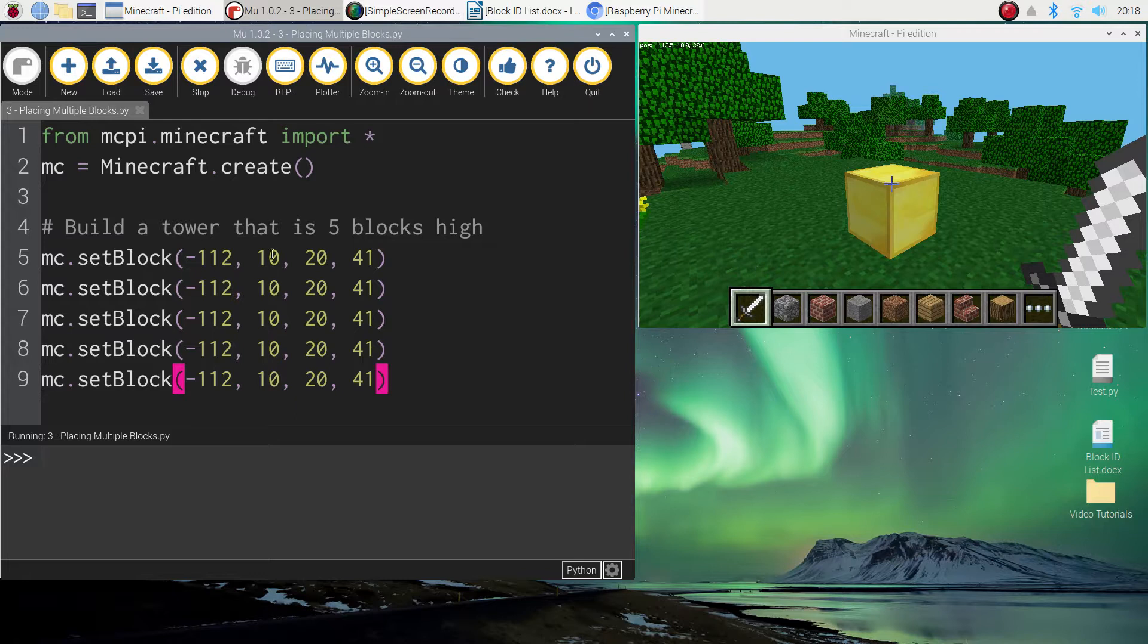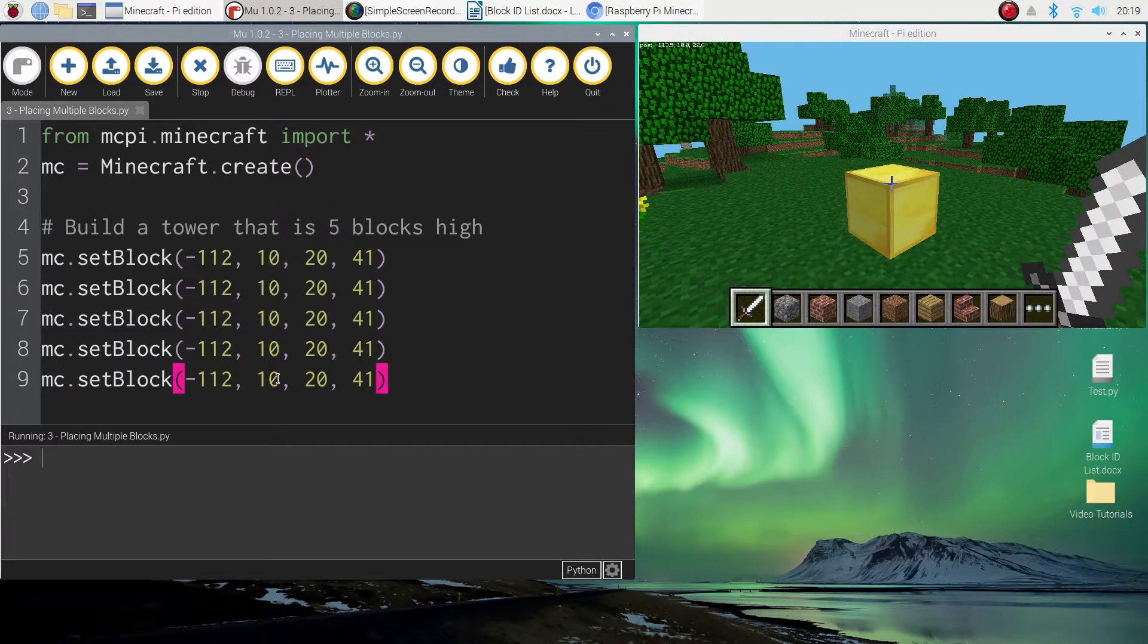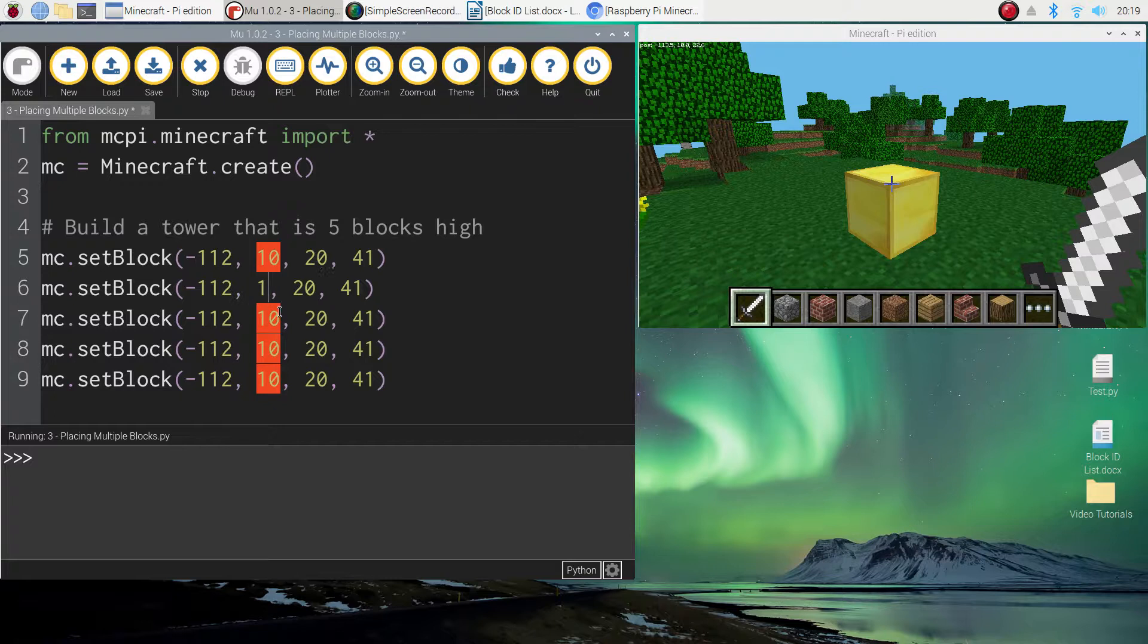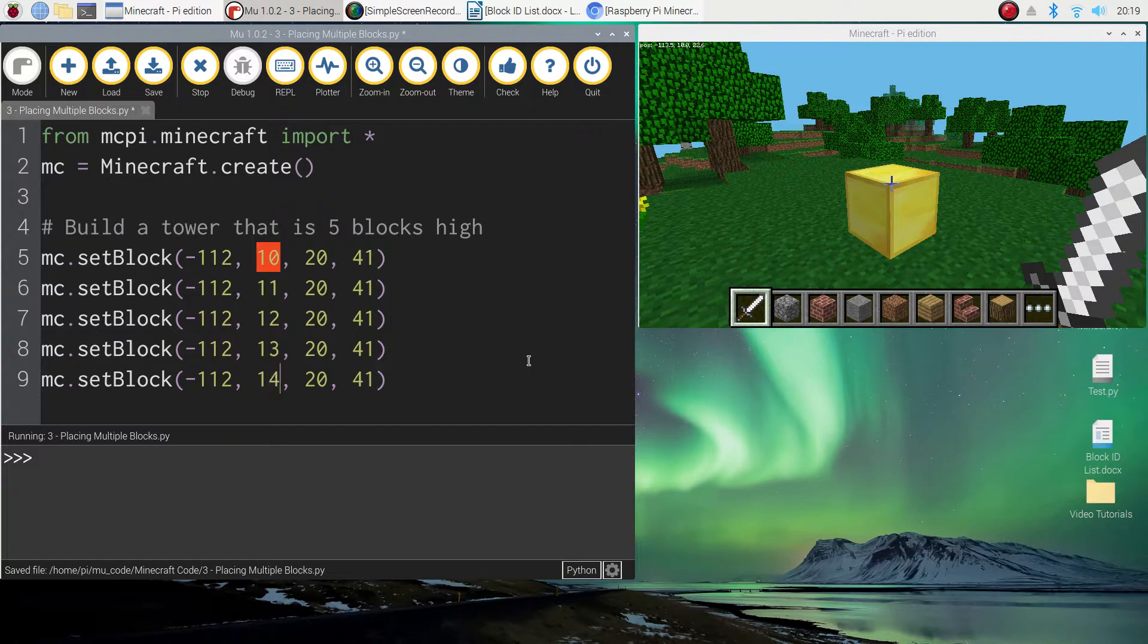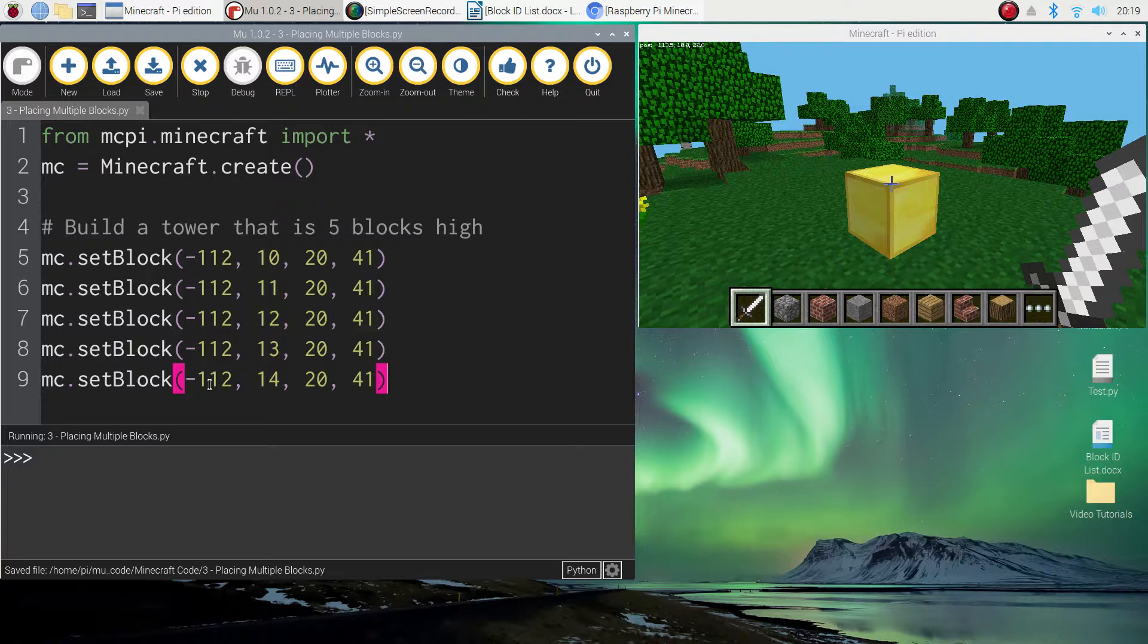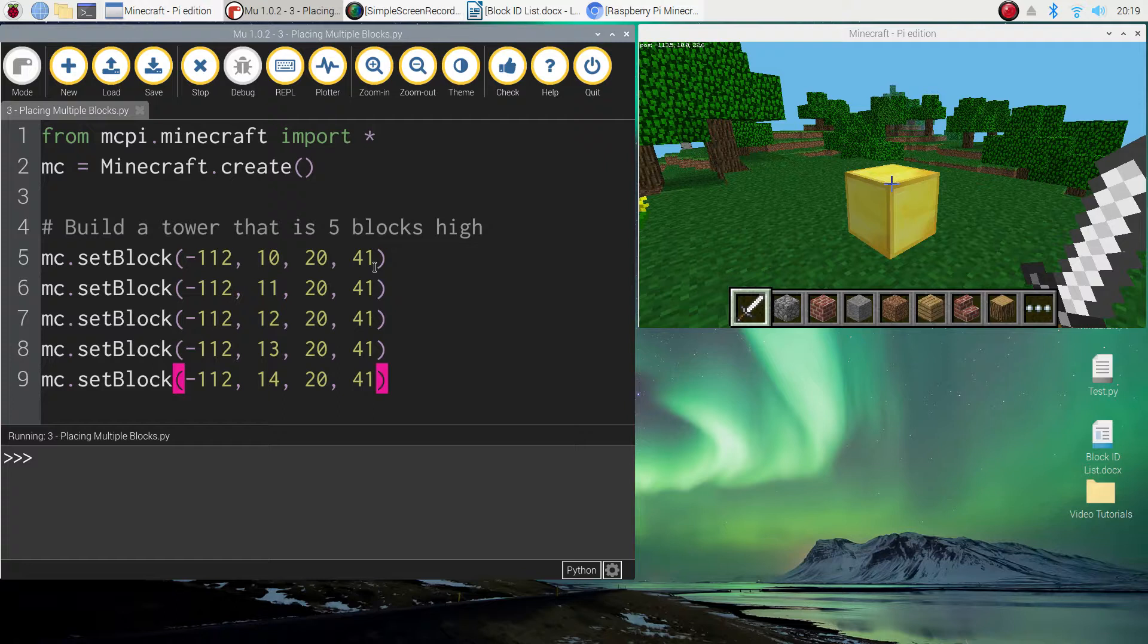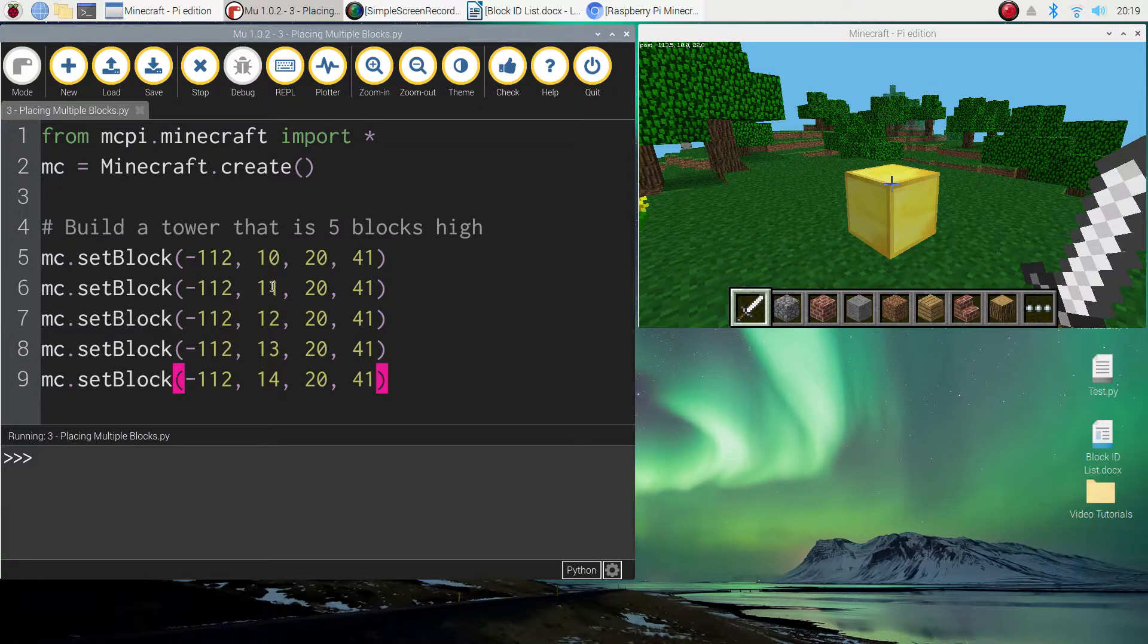What we need to change is the number 10. That's our Y axis. So remember the Y axis in Minecraft is up and down, and we want to go up into the air so we need to make that number 10 go up. So I'm going to make it 11 on the next line and 12 and 13 and then 14. Everything else is going to stay the same, so we're always going to be at minus 112 on the X axis, we're not moving off that. The Z axis is always going to be at 20 and we're always going to be using block 41 which is the gold block. The only thing changing is this number here, the number 10, and it's going up one each time.